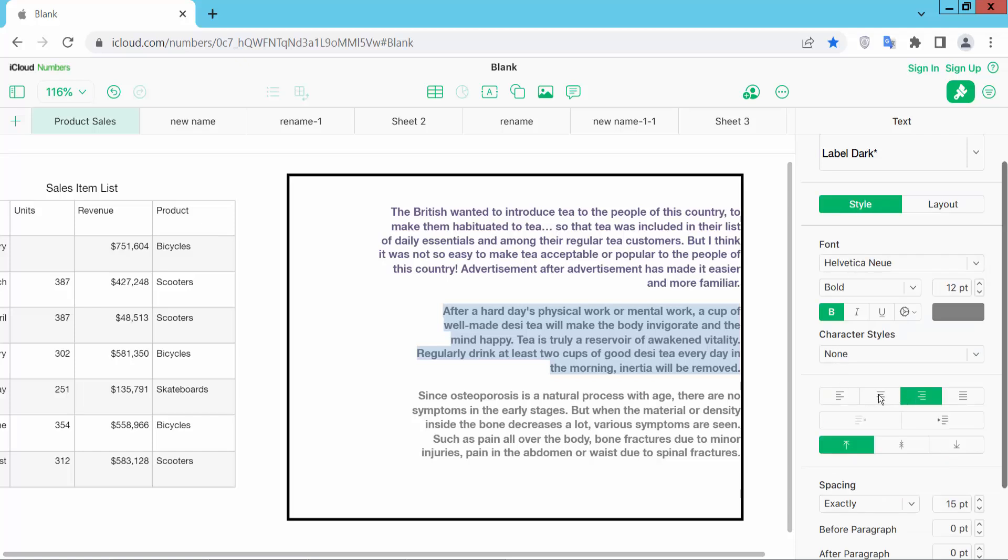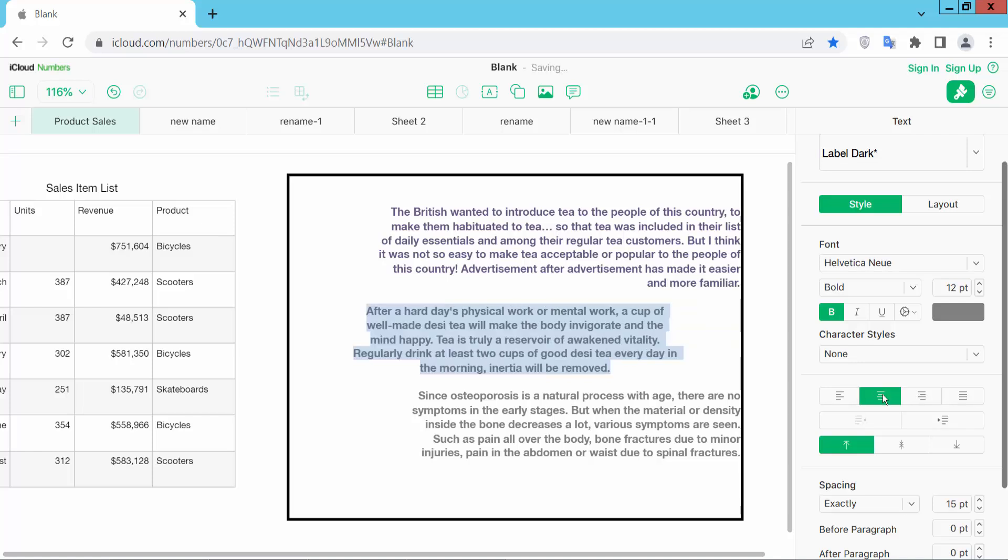I select this center align. See this, this text is now center aligned. Also center this text.